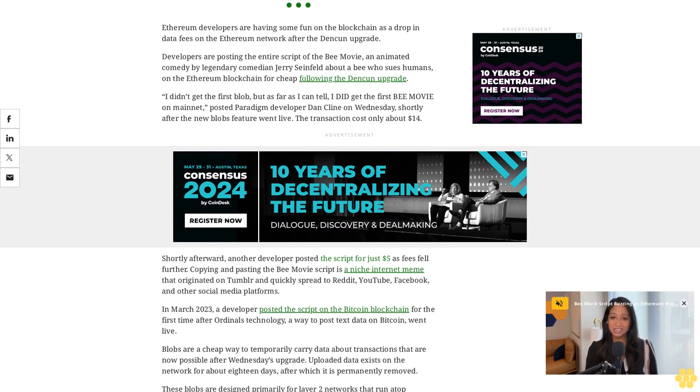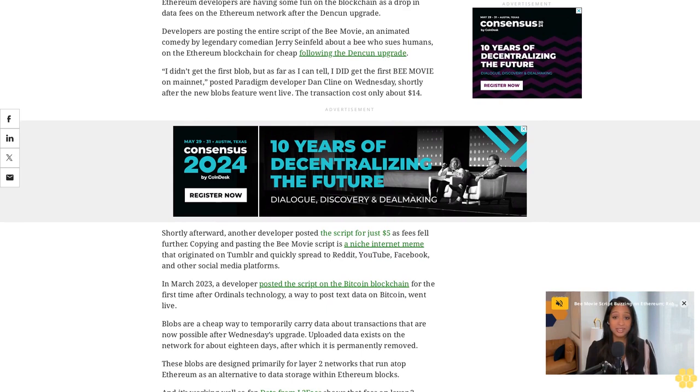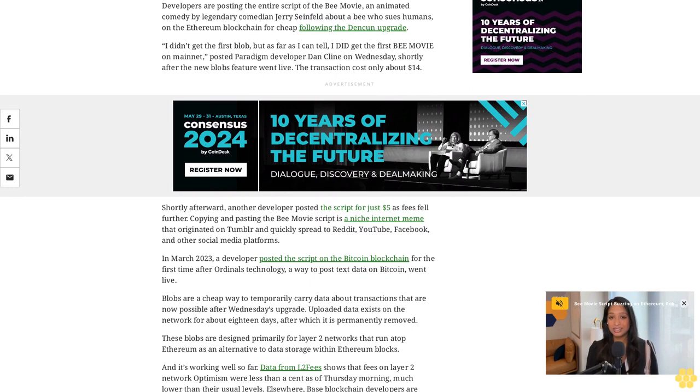Blobs are a cheap way to temporarily carry data about transactions that are now possible after Wednesday's upgrade. Uploaded data exists on the network for about 18 days, after which it is permanently removed.